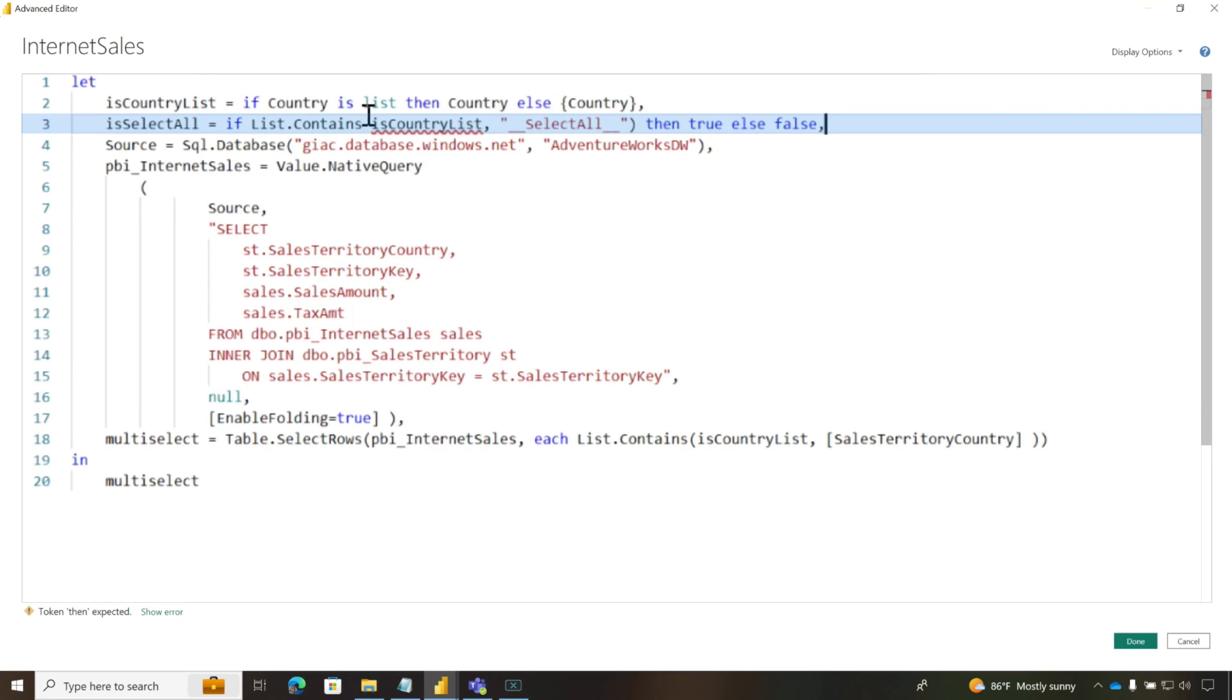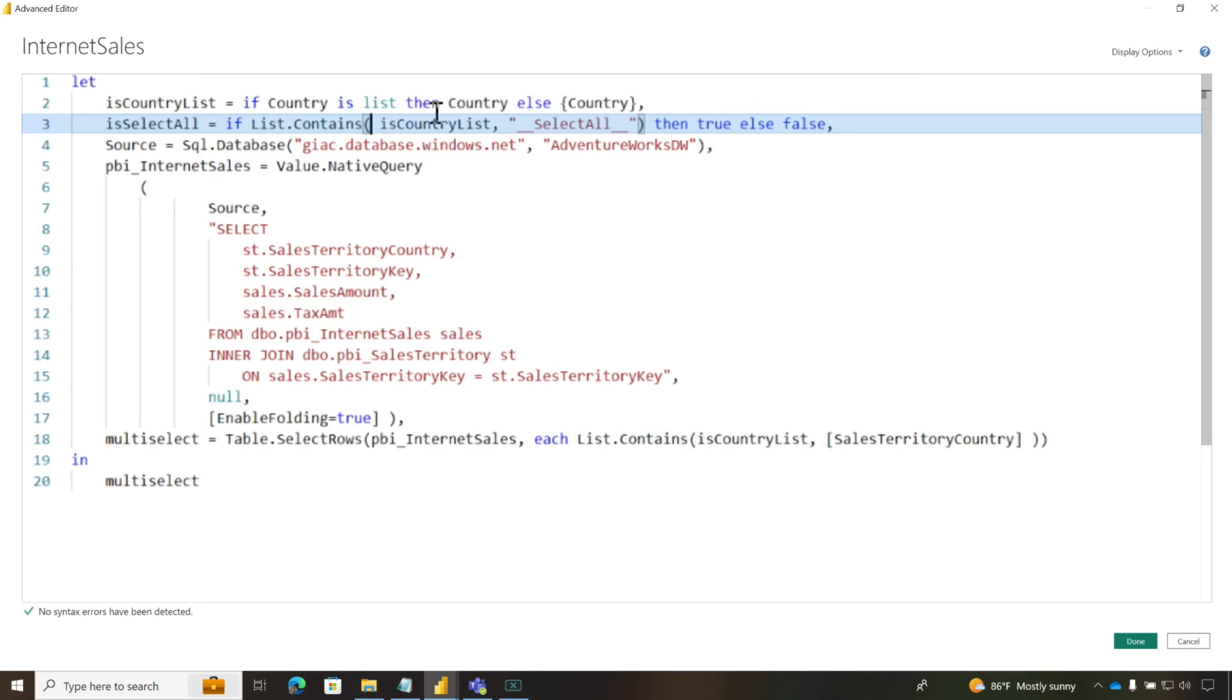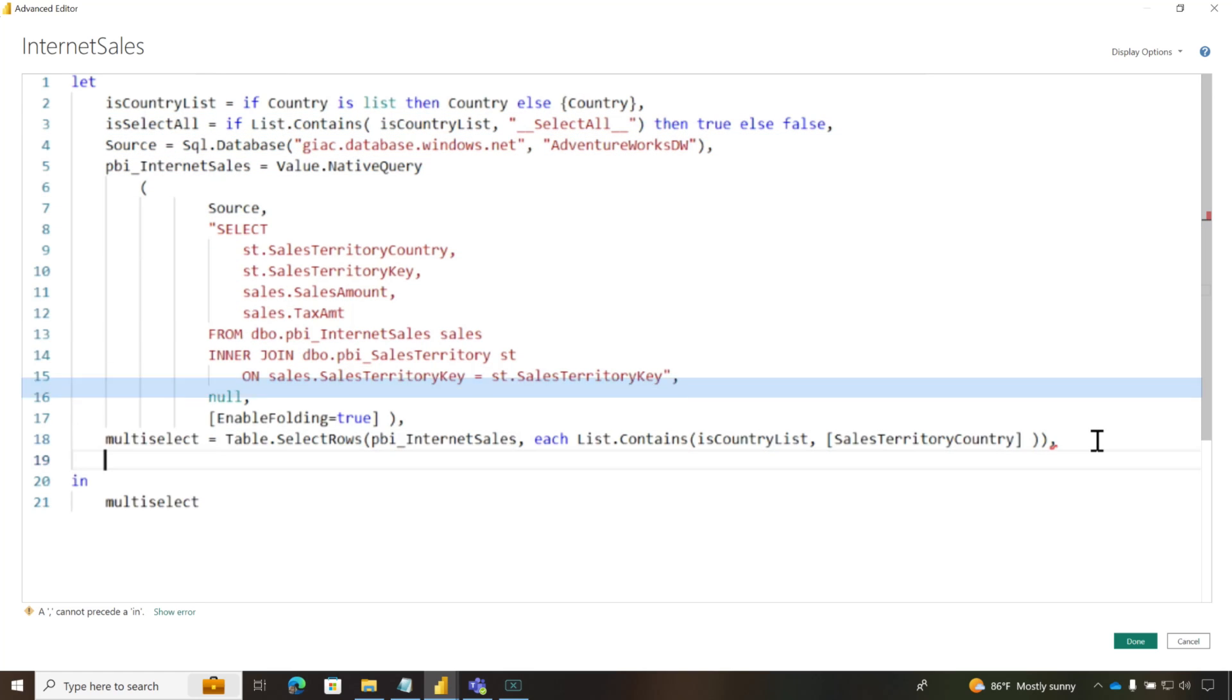Oh, hang on one second. I forgot my parentheses here. It's all right. There we go. So if this list contains select all, return true. Otherwise, return false.